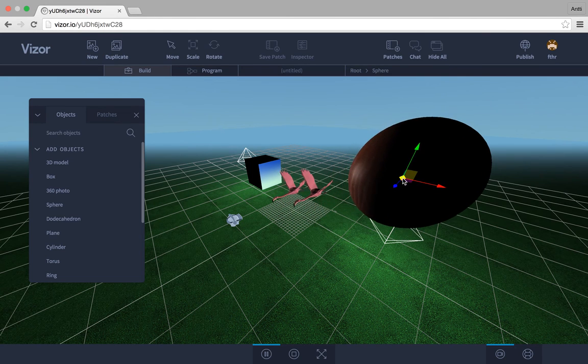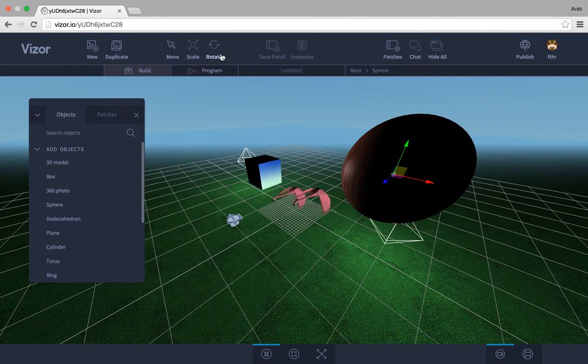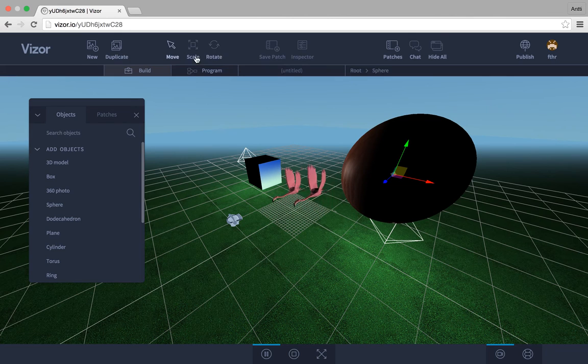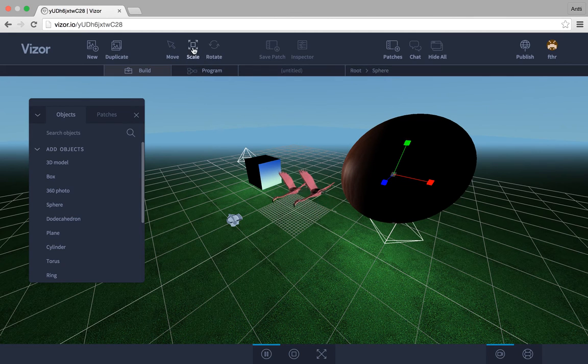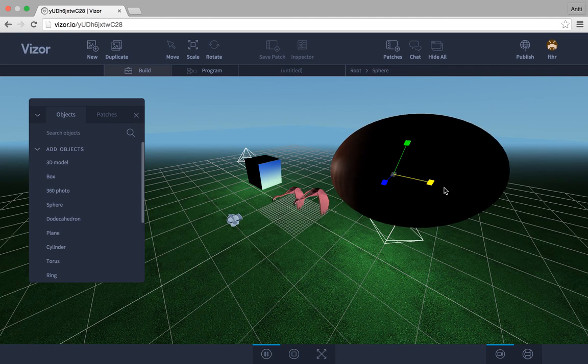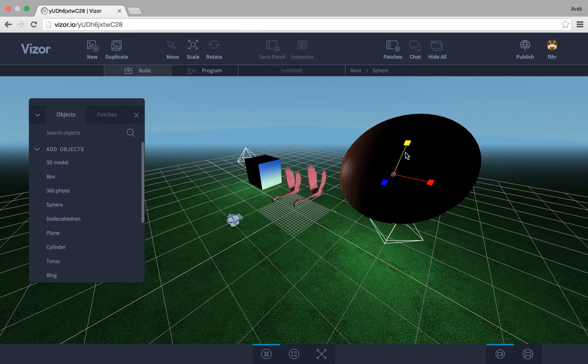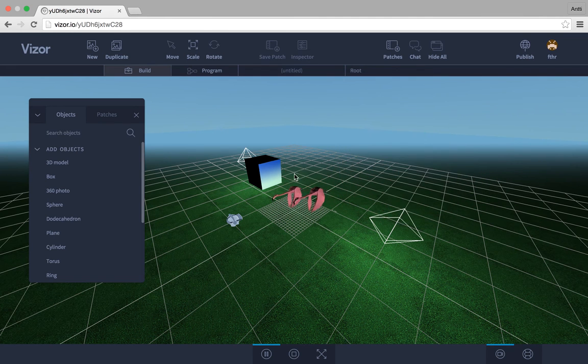And again you can use the basic move, scale, and rotate function to all of them, which are on the top bar here. So if I click scale, I can scale my sphere here. And I can hit backspace to delete.